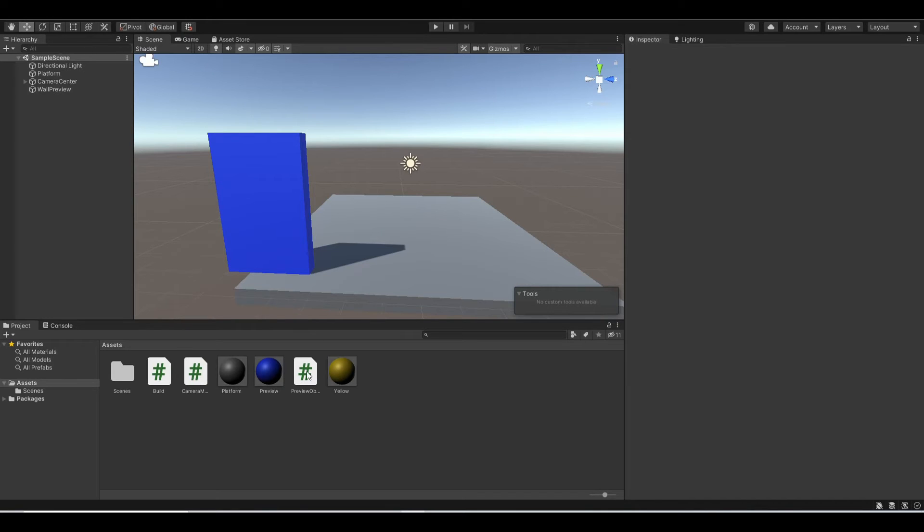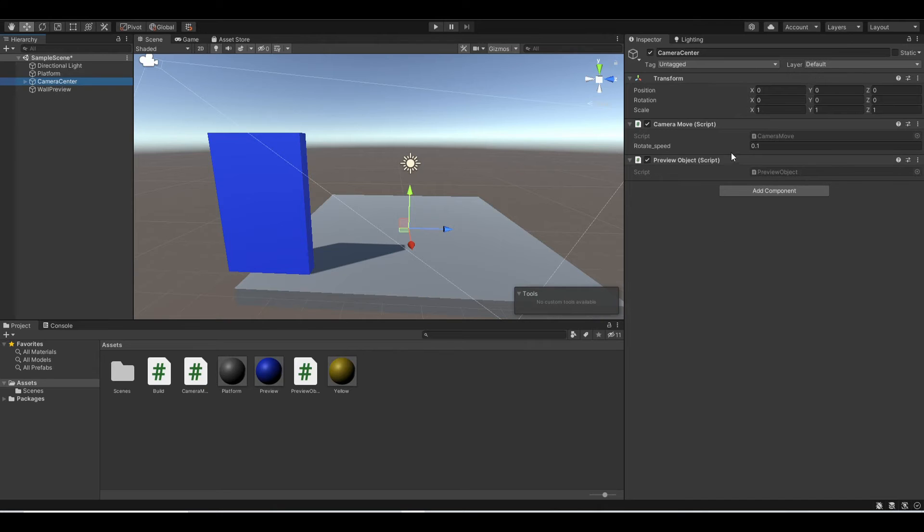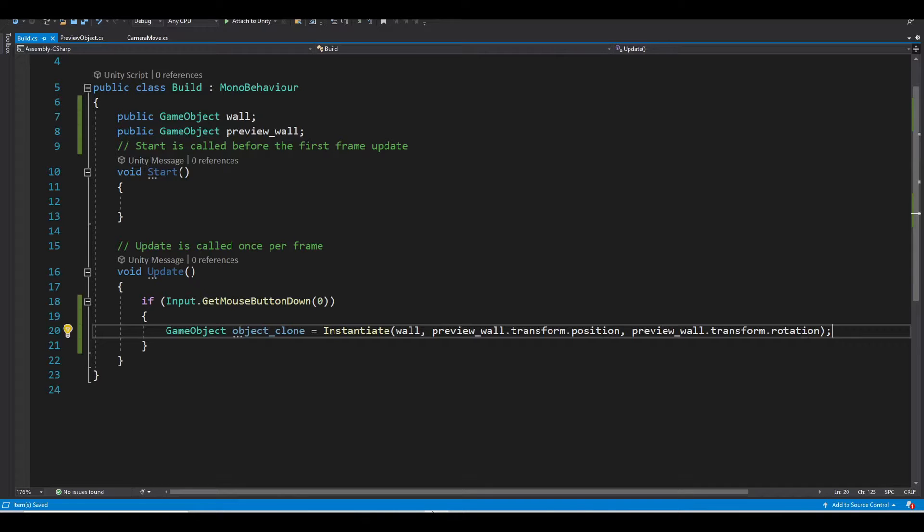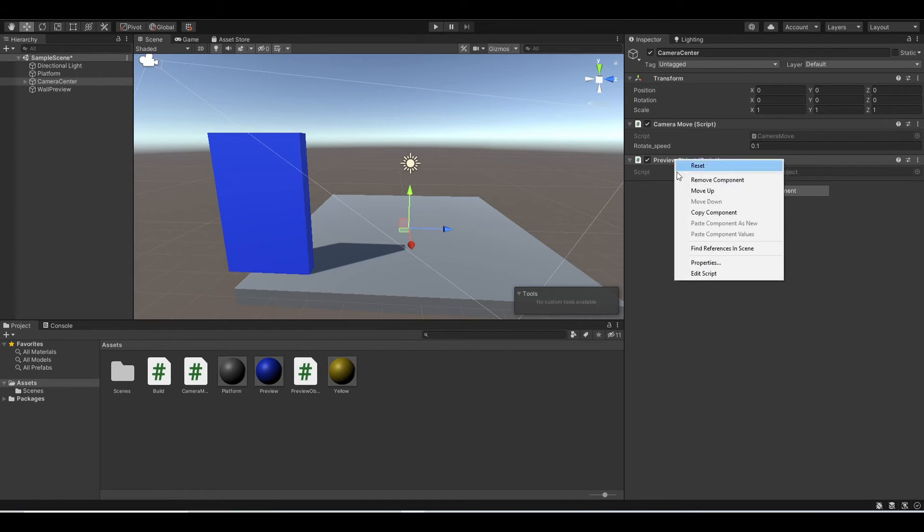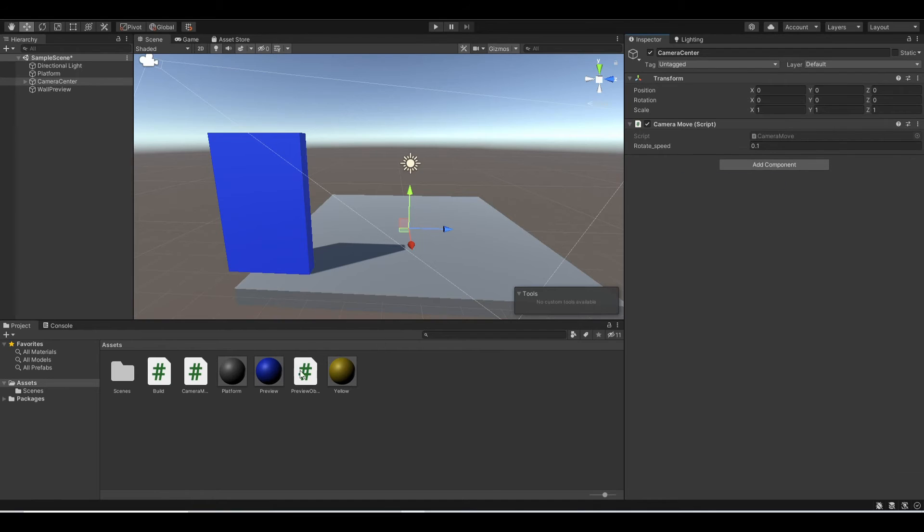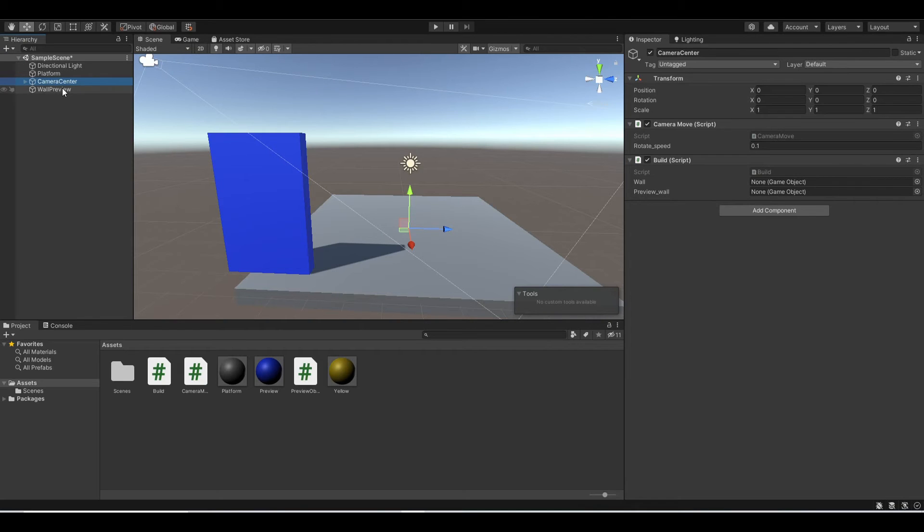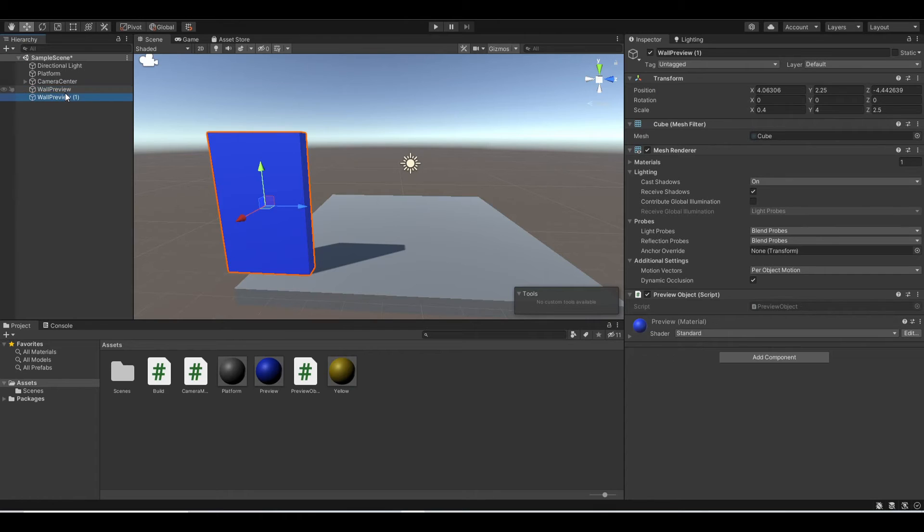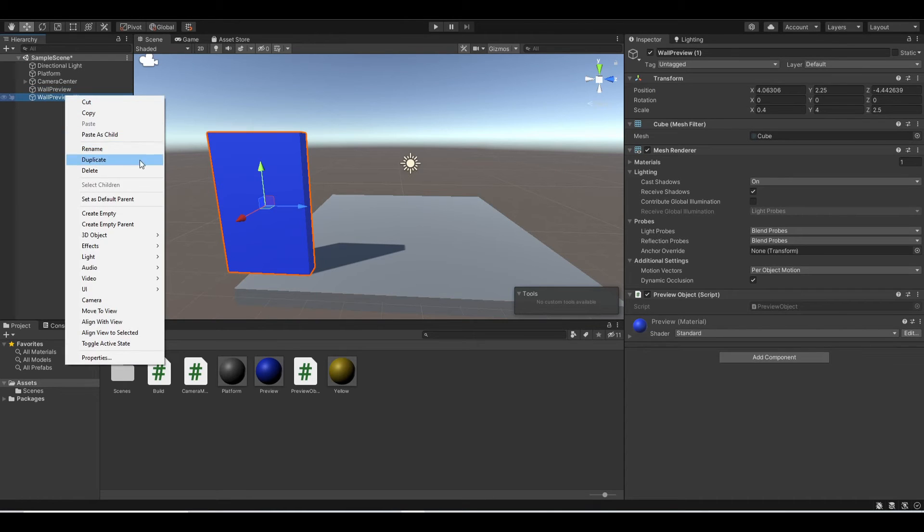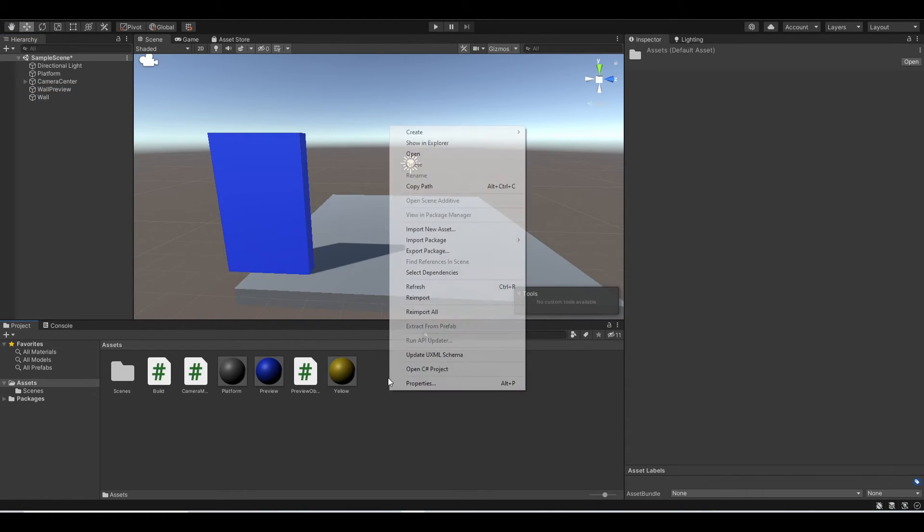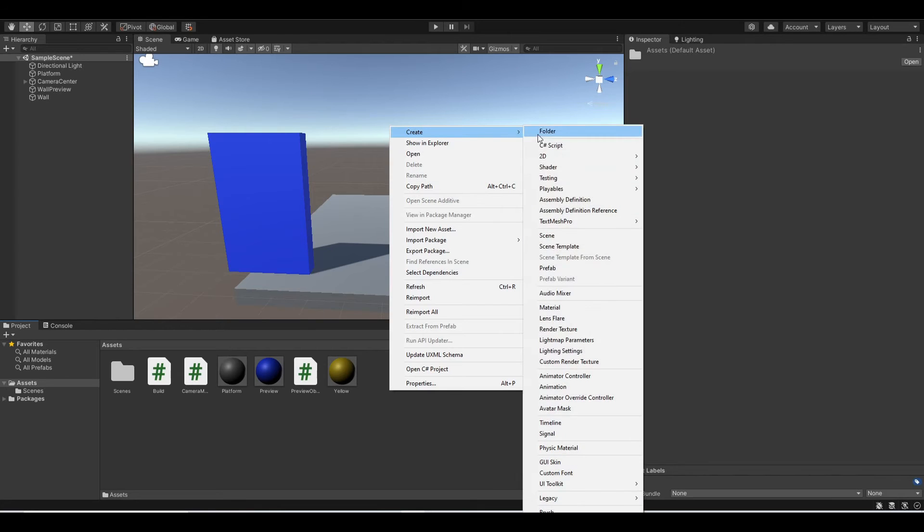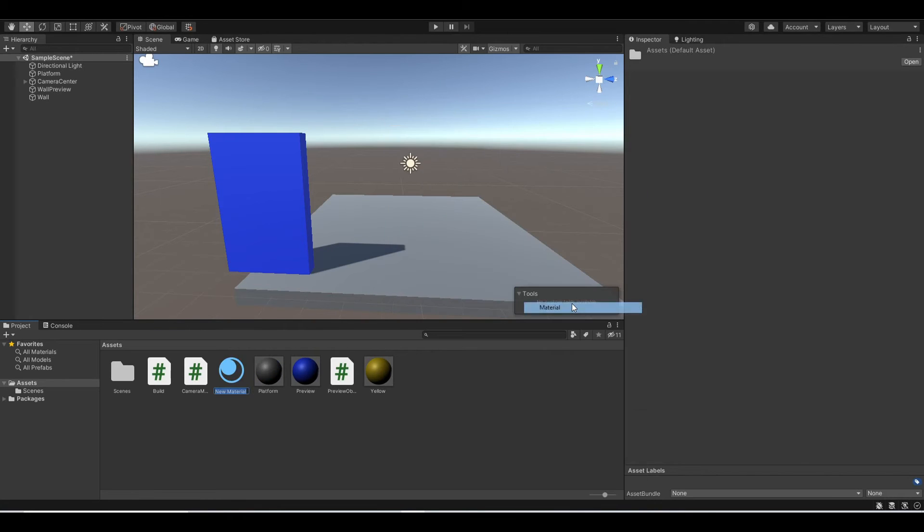So let me quickly do that. Drag it to the camera center. Wait, it's not a preview object, it's the build one. Okay, so let's drag our wall preview. And to create our wall, you just need to duplicate this, rename it to wall.